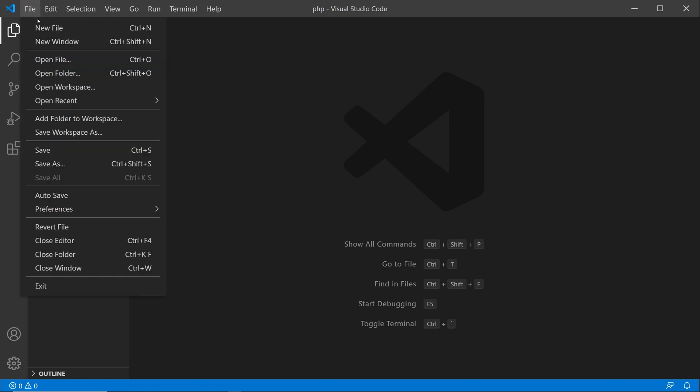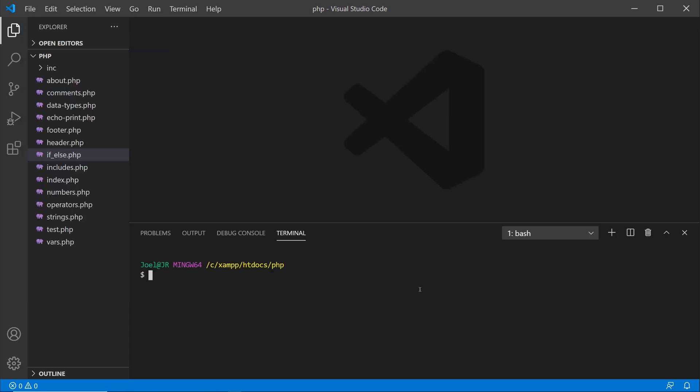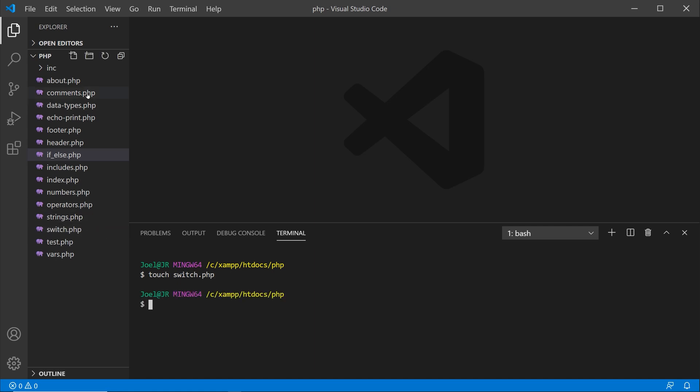There's a couple ways we can go about doing this. You can click the new file icon over here, you can go to file new file, or you can use the keyboard shortcut ctrl n, or you can open up your terminal and just type out touch switch.php, and that's the name I'm going to be giving to this file.